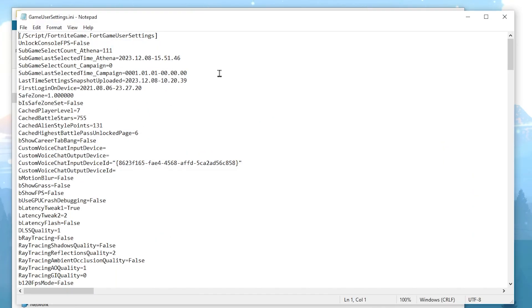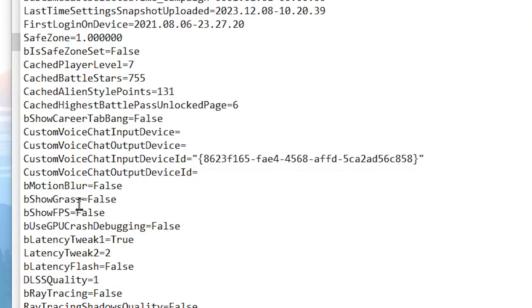We are going to disable the grass in Fortnite, which will help us in improving our FPS. You need to find bSeeGrass here, and set this value to false.